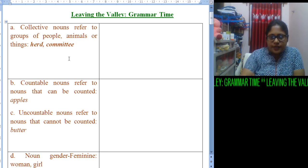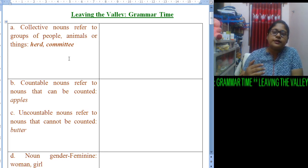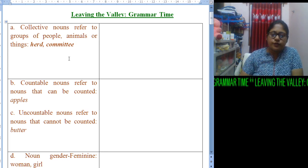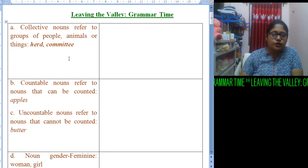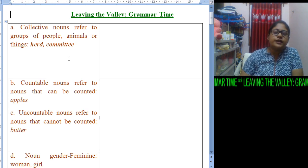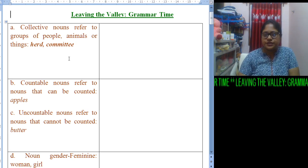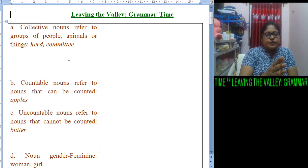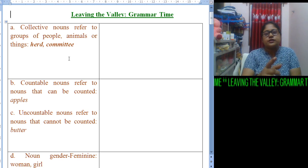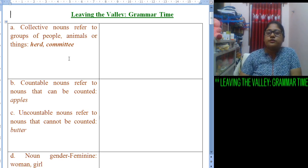I will be explaining the question first, then I will allow time for you all to do the work. Then you all will come back and we will have a discussion. Now let us focus on B, that is countable nouns.